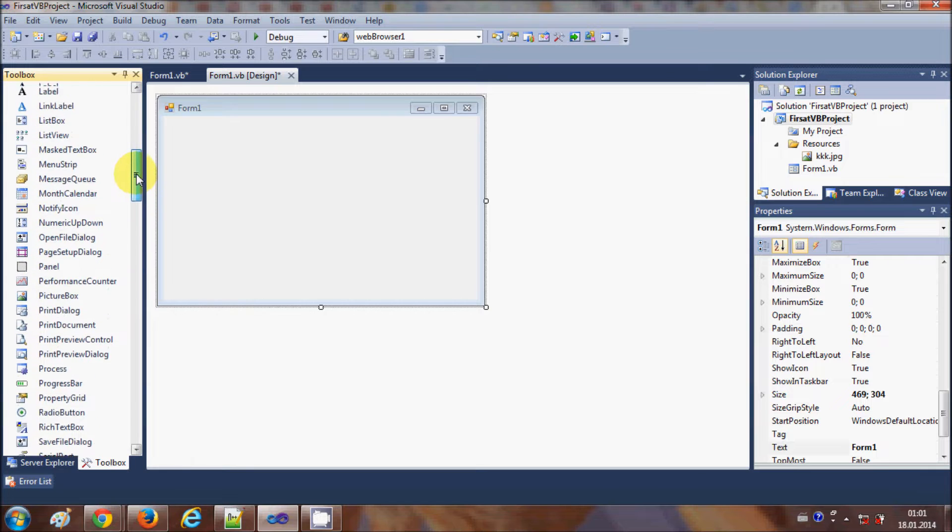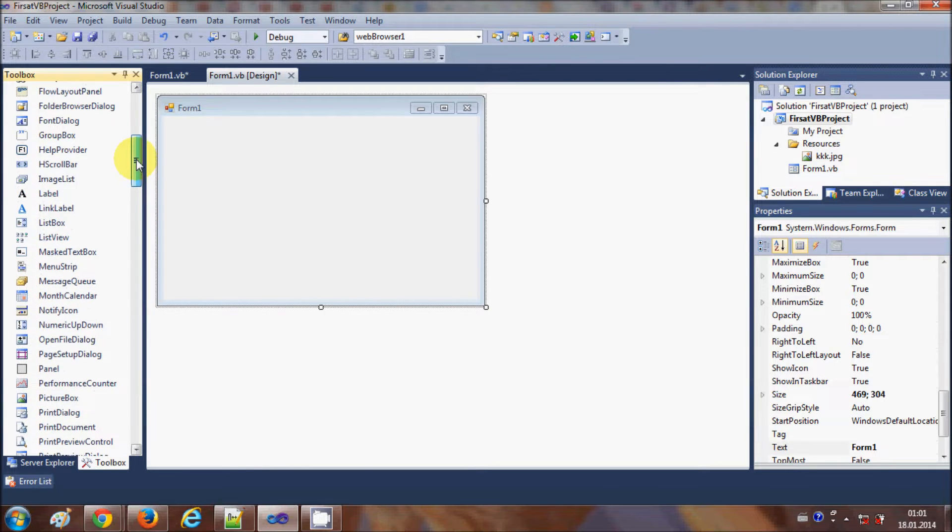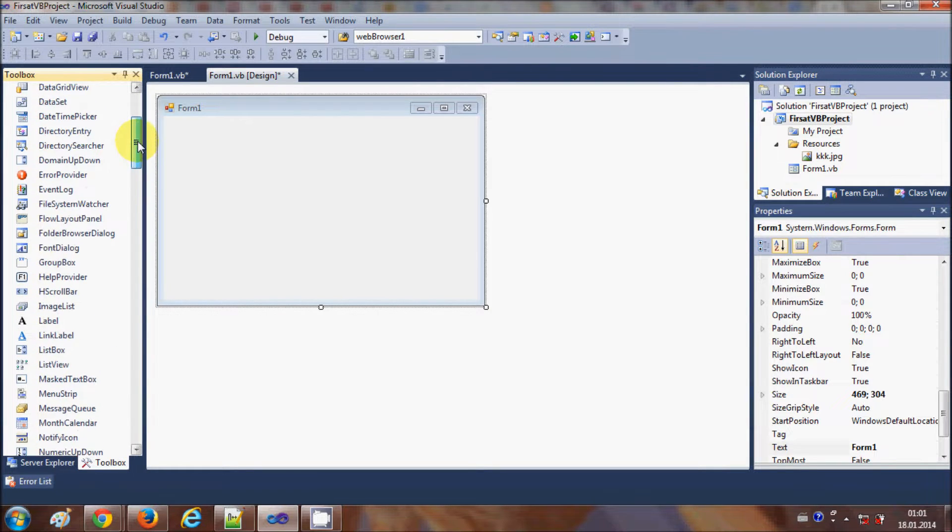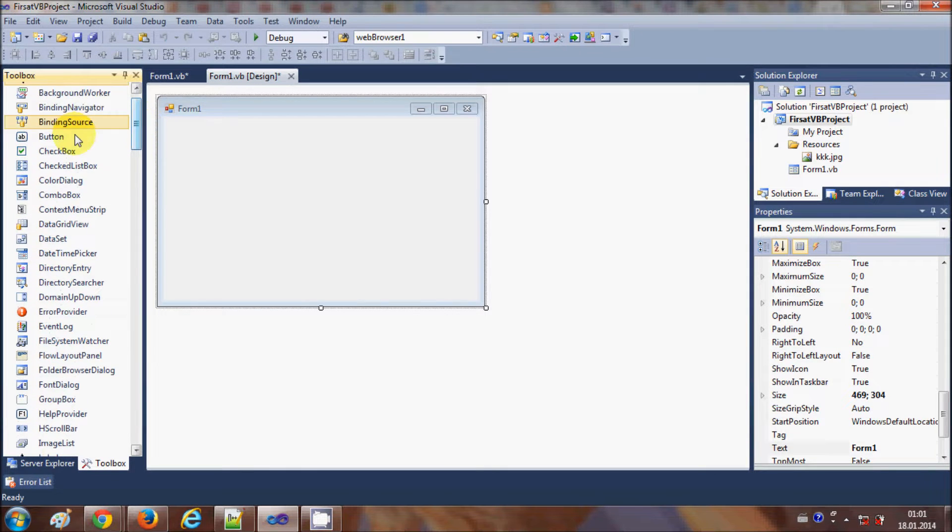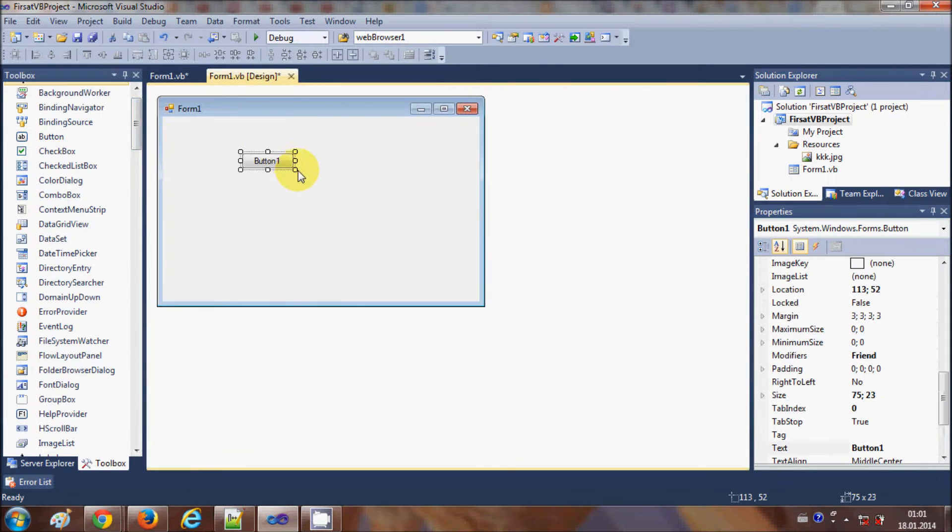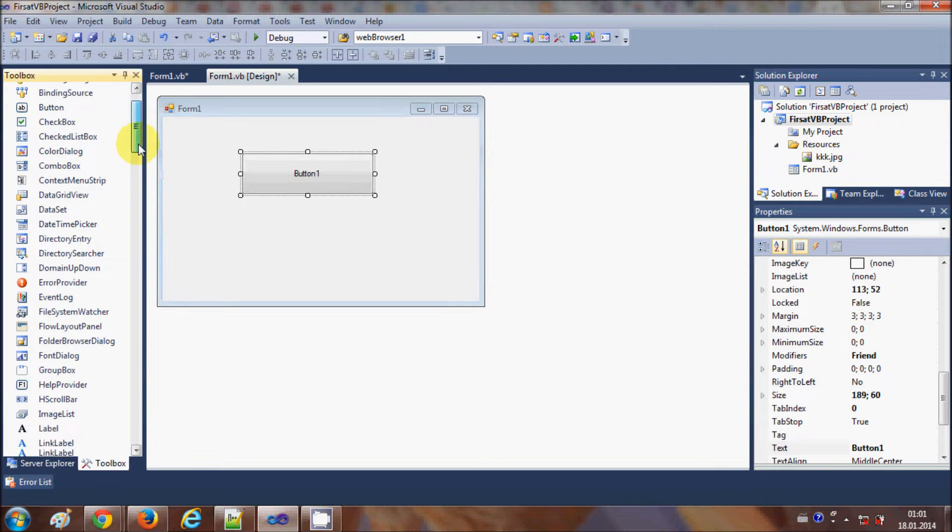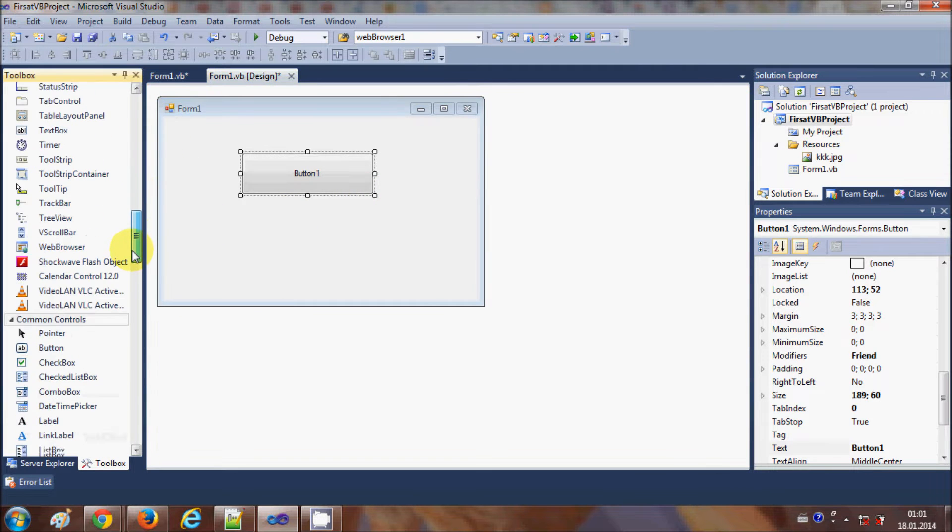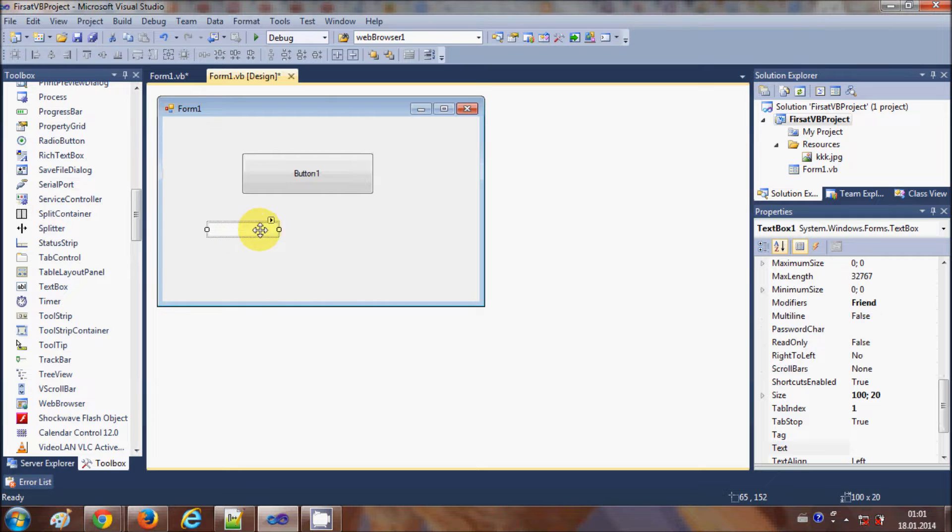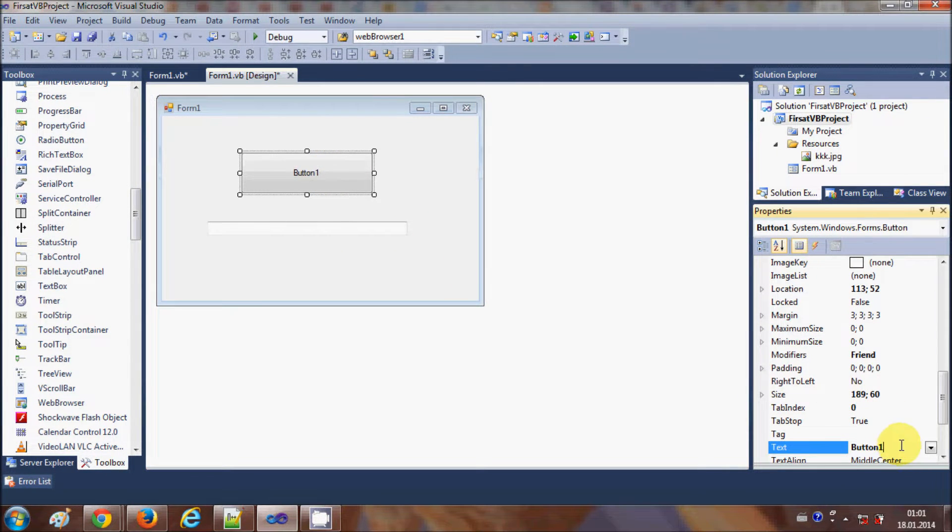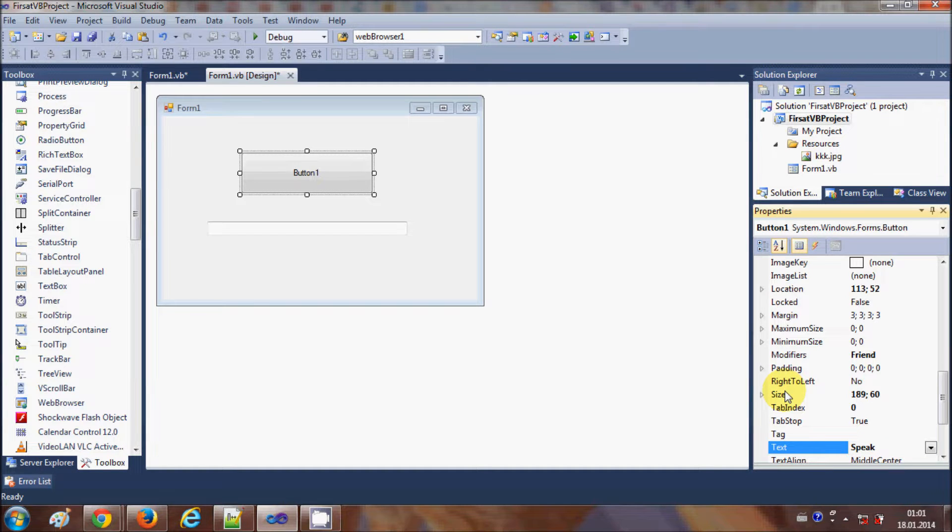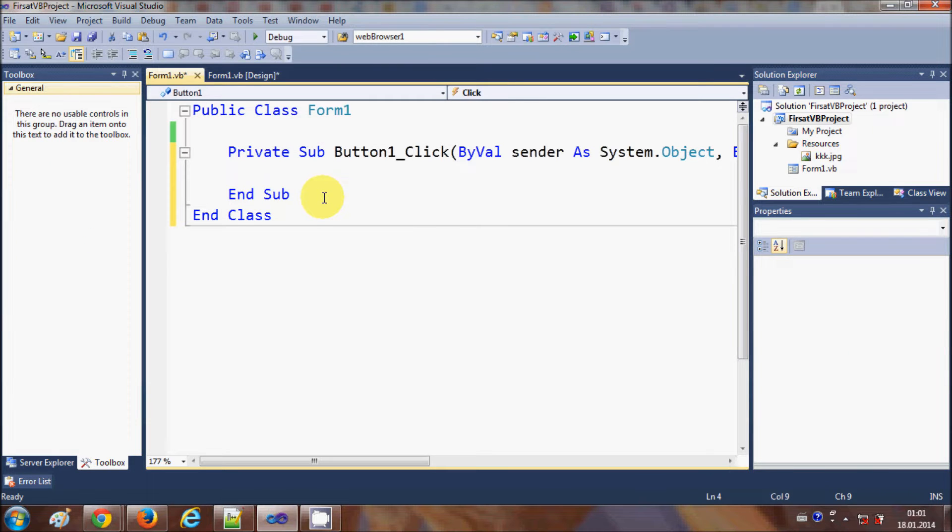So what I will do is I will take a button from here and I will take a text box, and I will change the text of this button as speak. And now I will select this button and double-click it.